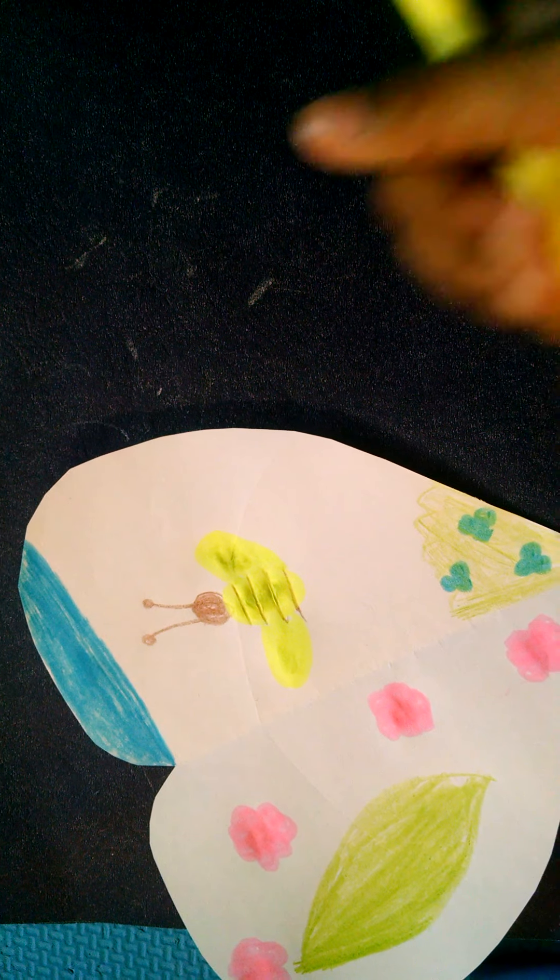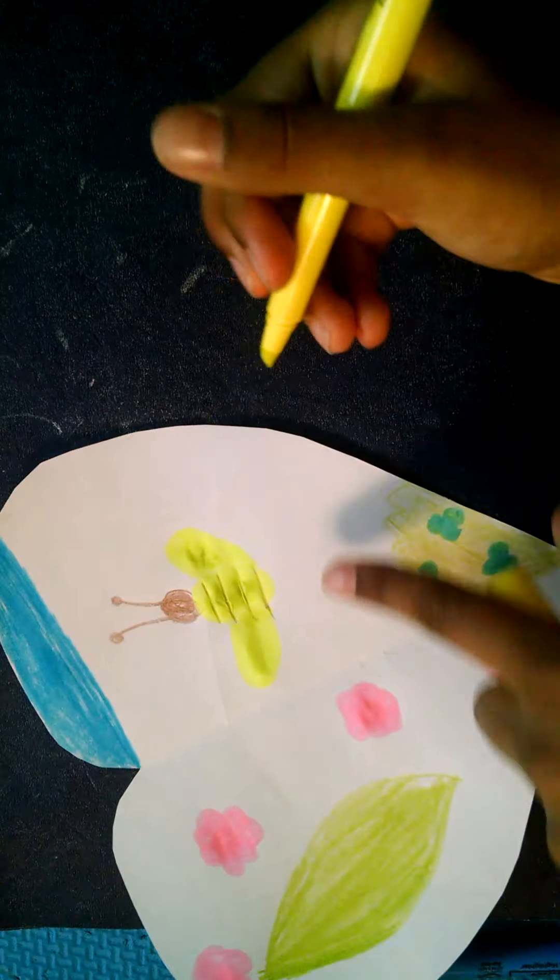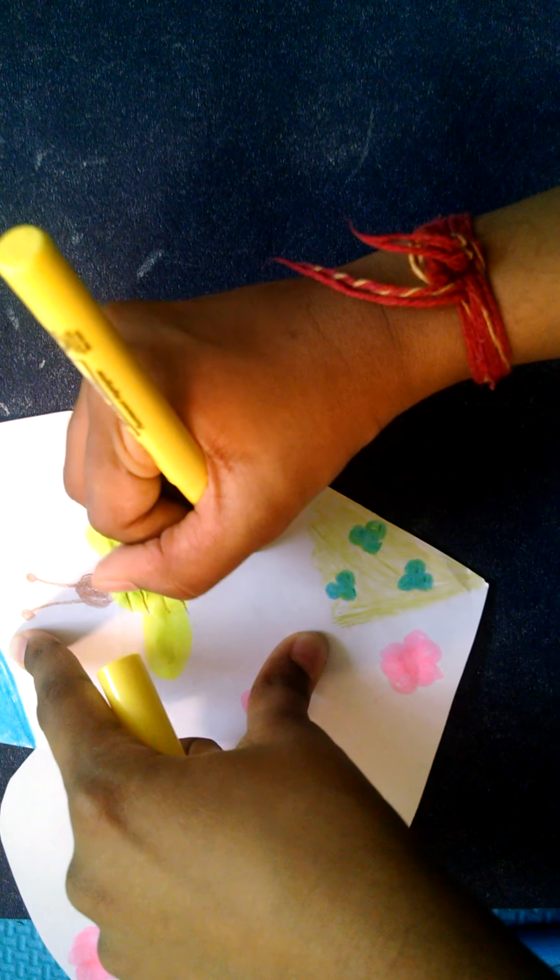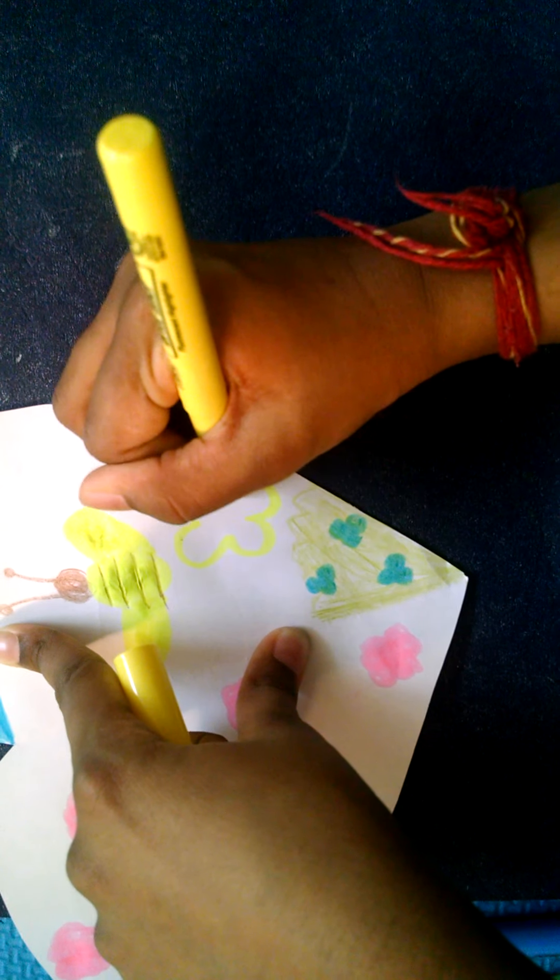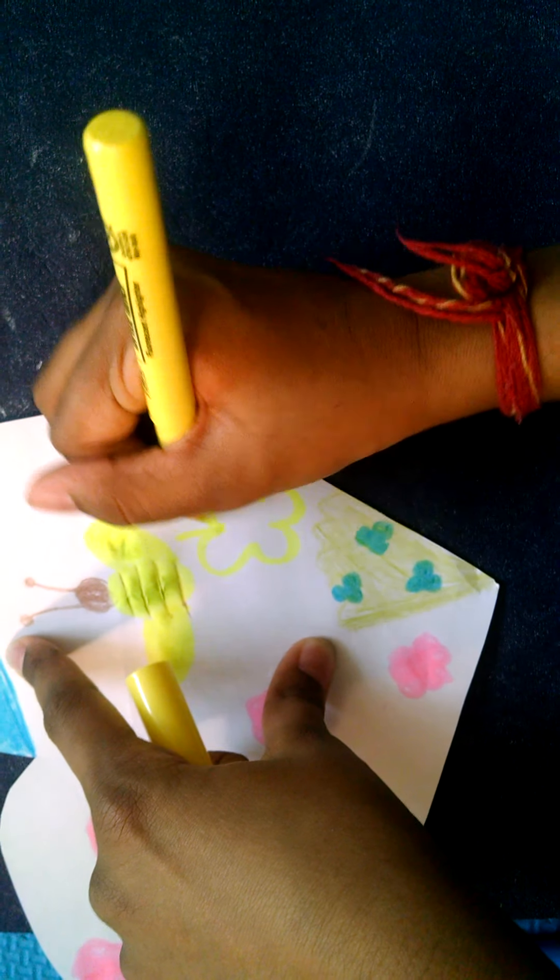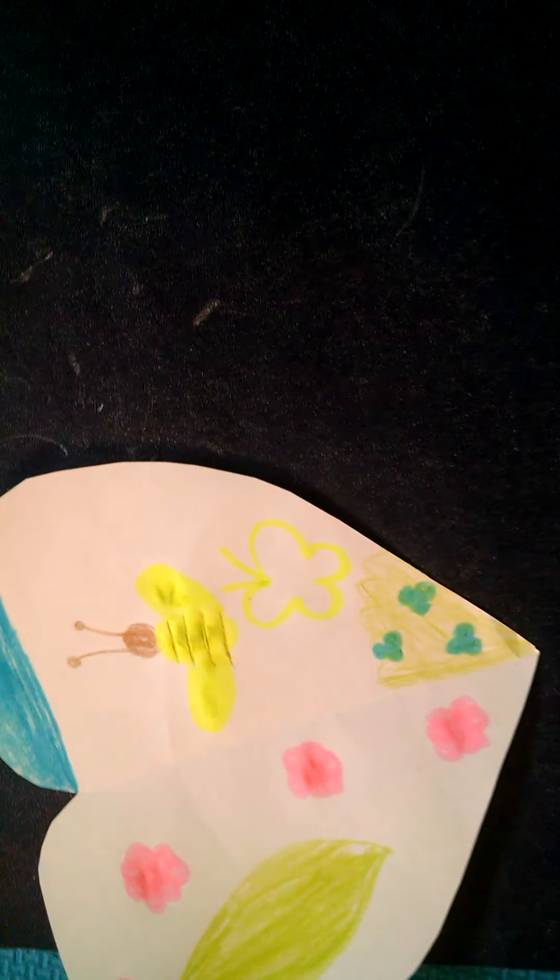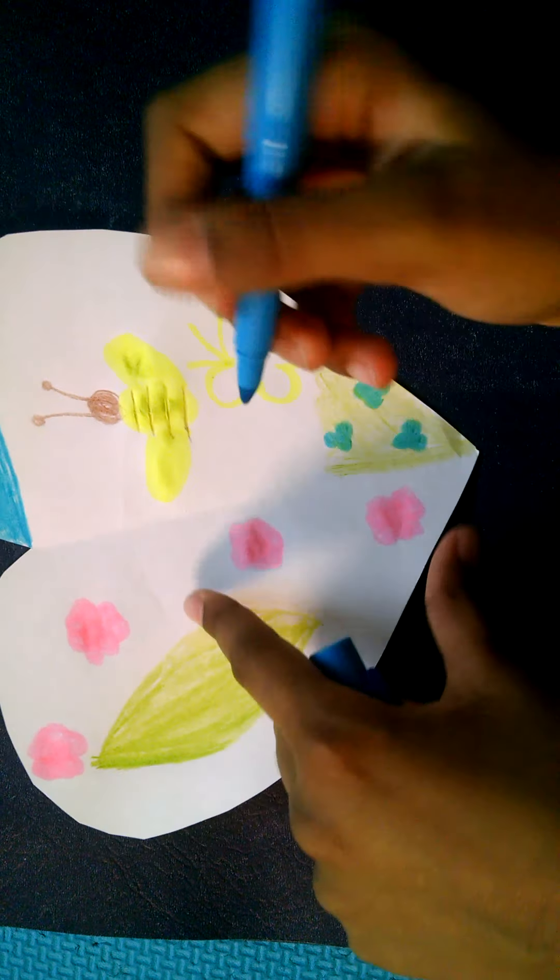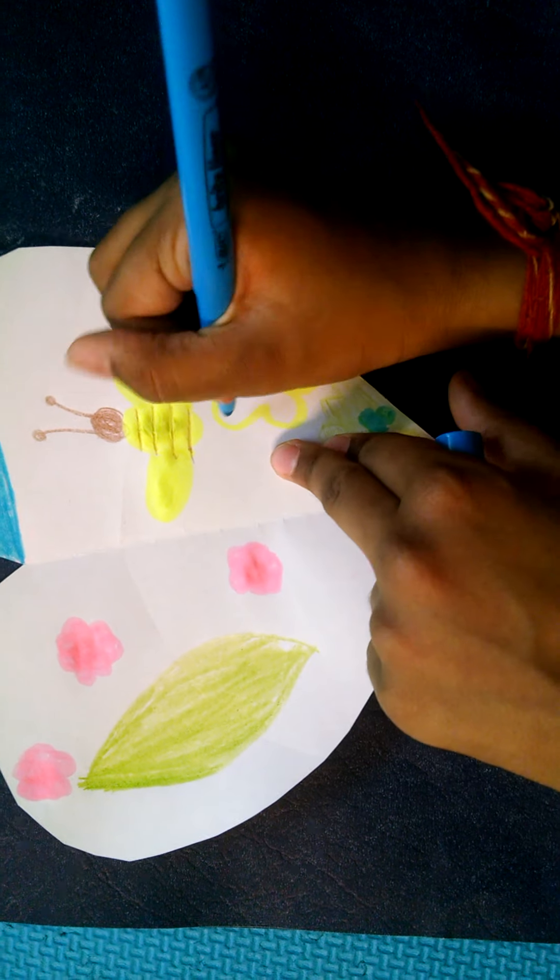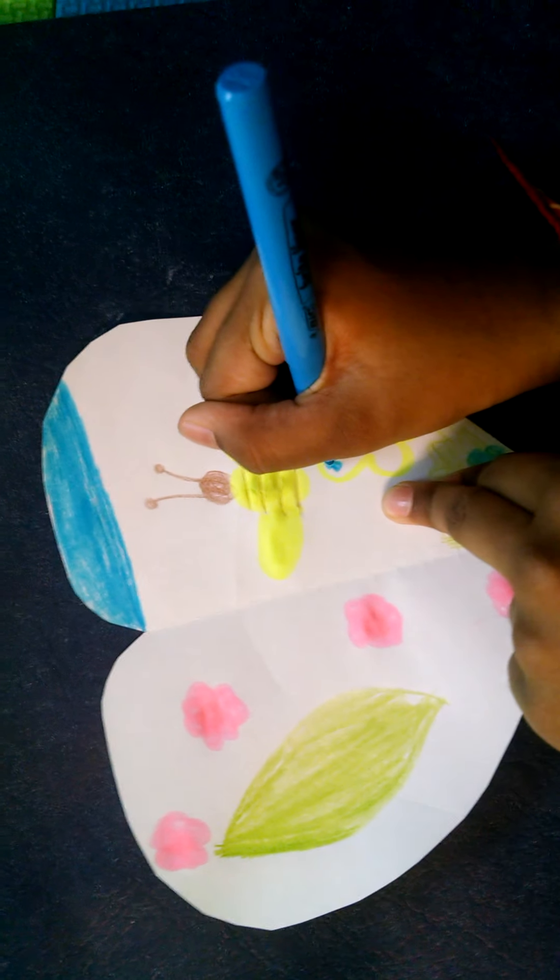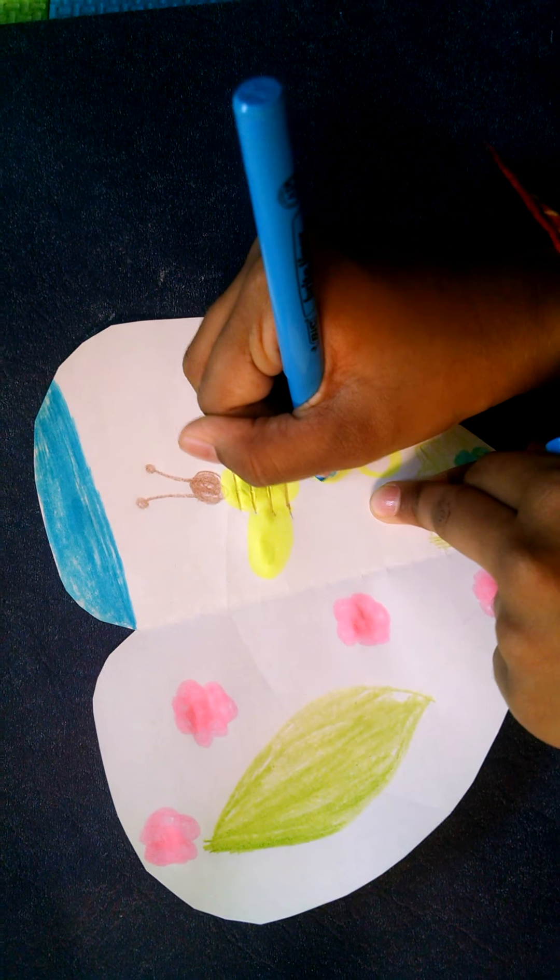And now we should draw the butterfly, so let's start over here. I have the yellow outline, and what I'm gonna do is take this nice light blue kind of color and I'm gonna just draw some patterns.